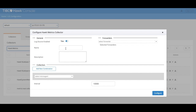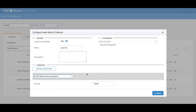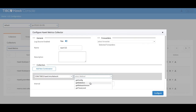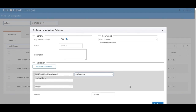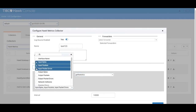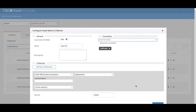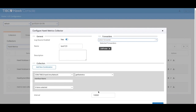You can now capture the HAWK metric data through the new metric collector and send it to LogLogic Log Management Intelligence or any downstream application. Based on the metrics and interval chosen, the data will be sent to LogLogic LMI or downstream application. Using this metric data you can do historical analysis, trends, and dashboards in LogLogic.